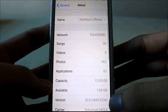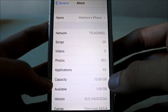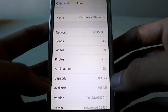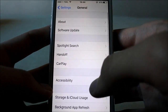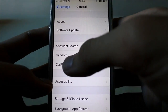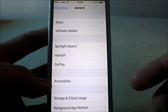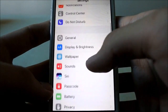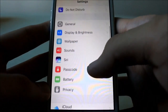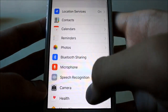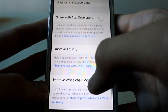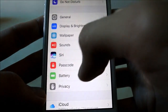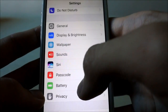In Settings under General > About, storage capacity has gone down a little bit — it was previously 13.1 gigabytes, so it lost a few megabytes. Under Handoff, it used to say 'Handoff and Suggested Apps' but now it just says 'Handoff'. Also, under Privacy > Diagnostic & Usage, there's the new improved wheelchair mode, which is great for users with disabilities.